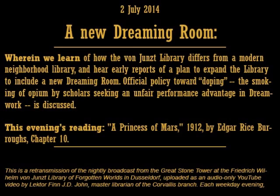Tonight we will be reading Chapter 10 of A Princess of Mars by Edgar Rice Burroughs, the 1912 documentary of Mr. Burroughs' uncle, John Carter of Mars. But first, I have some exciting news to share about the von Junst Library of Forgotten Worlds main Dusseldorf branch.